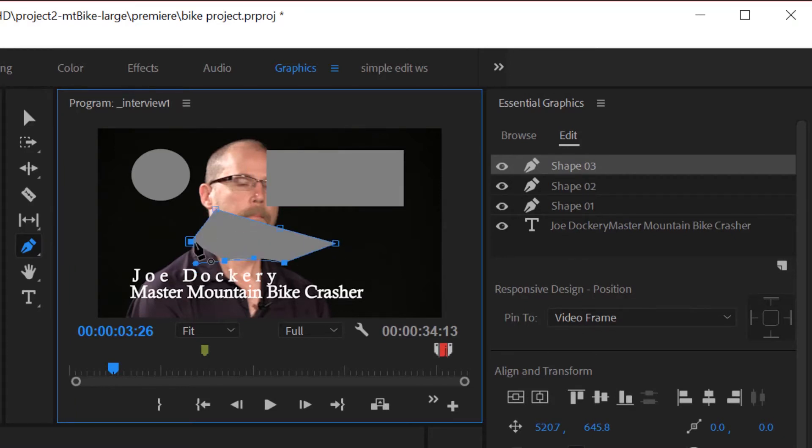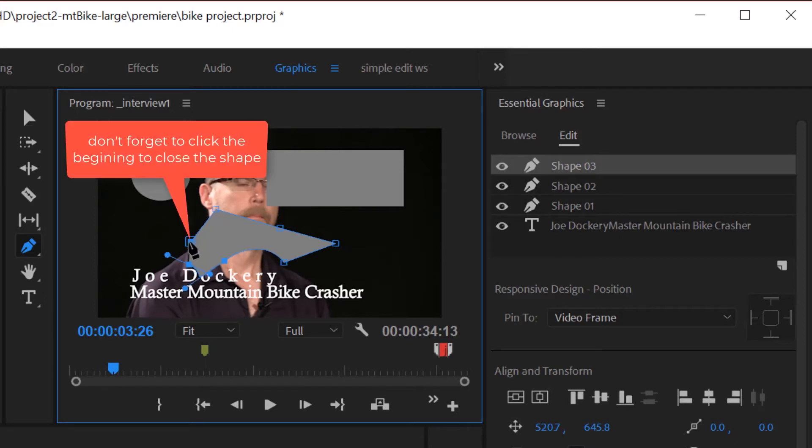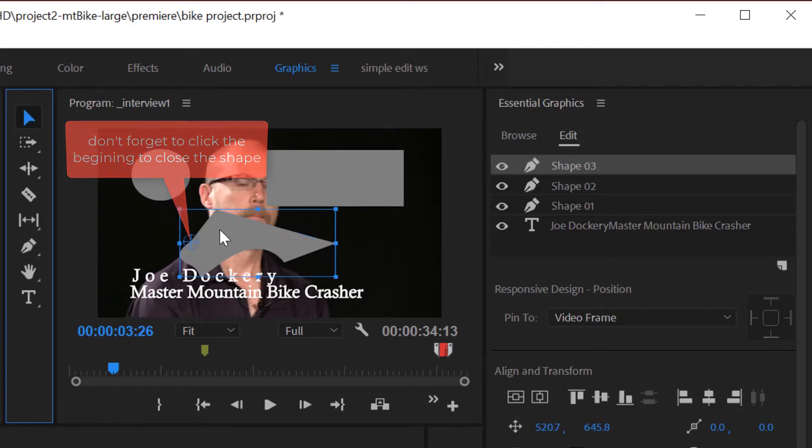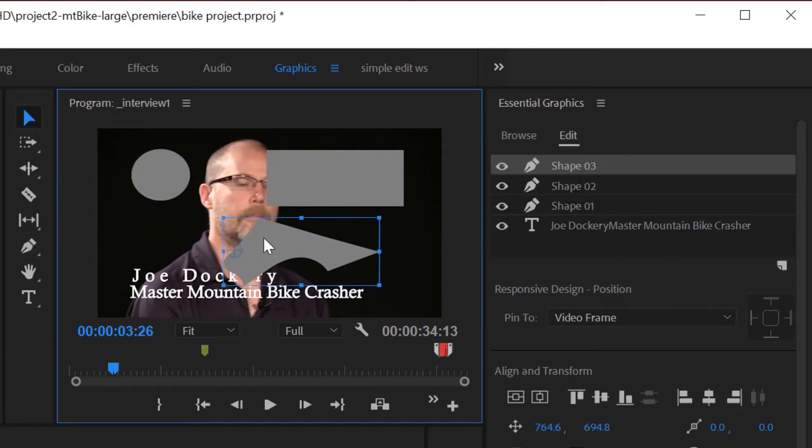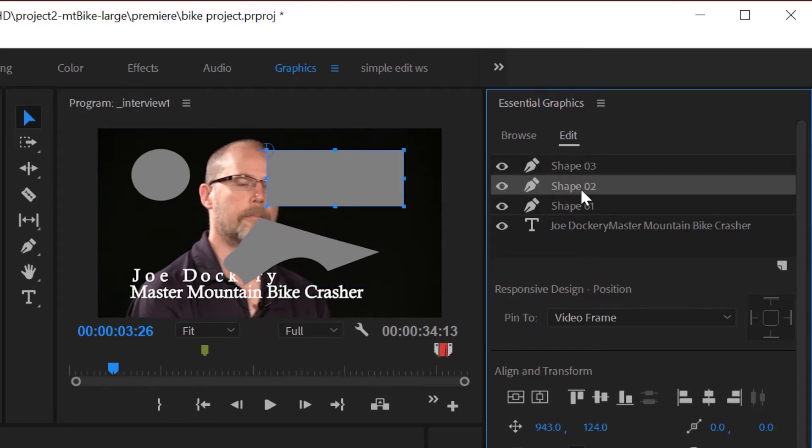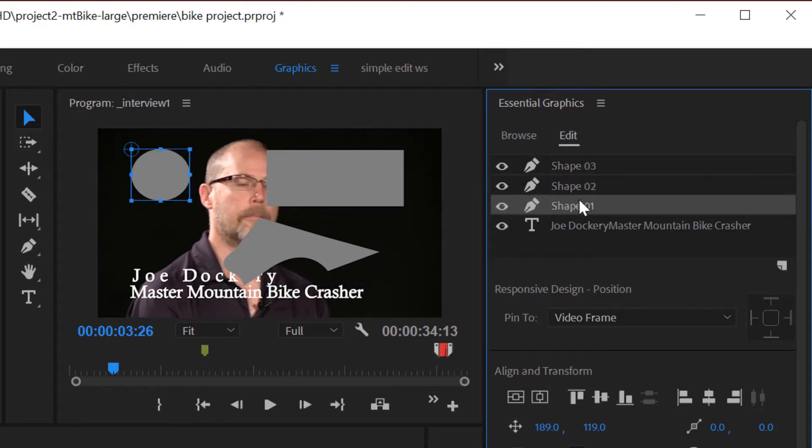If you click and drag, you can create curves, and when you're done, go back to the beginning and do a single click, and that finishes off your shape. And you can see over here in our layers panel, we've got shape three, two, and one.